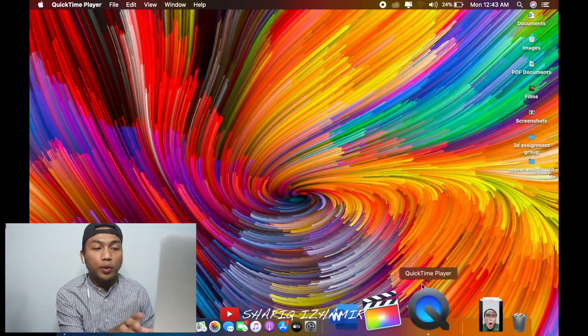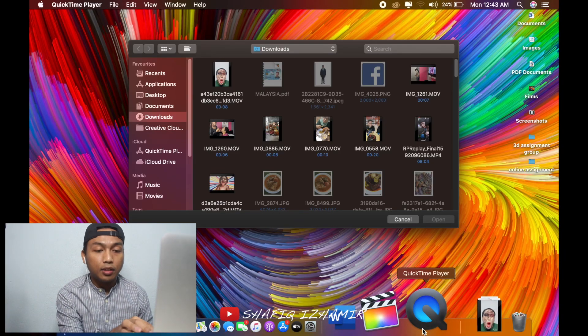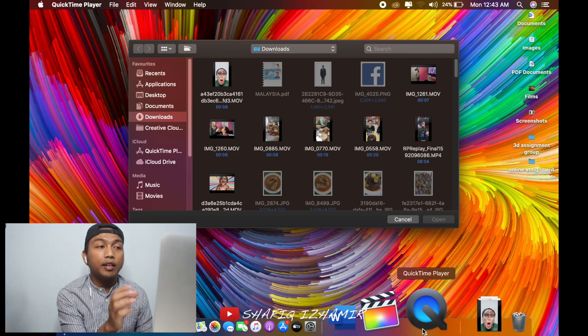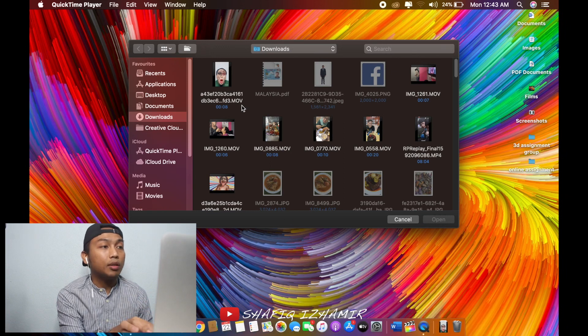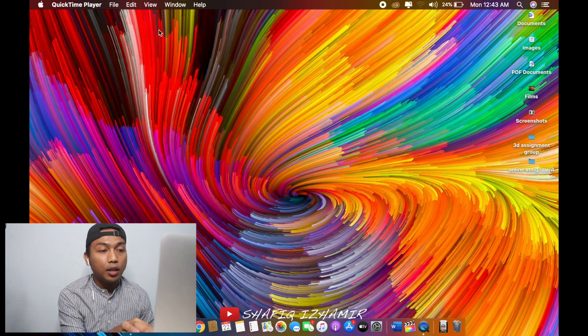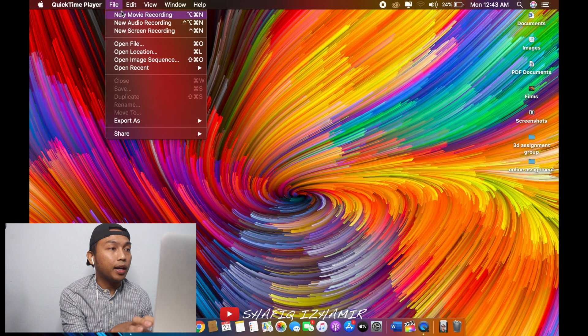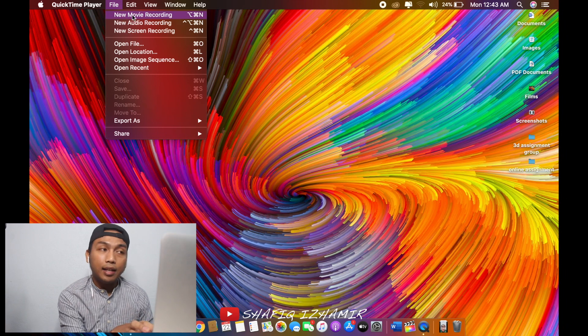You search for the QuickTime Player and then you click it. Basically, it's already installed in your MacBook. And then here, you click Cancel and then go to File. Click the New Movie Recording.